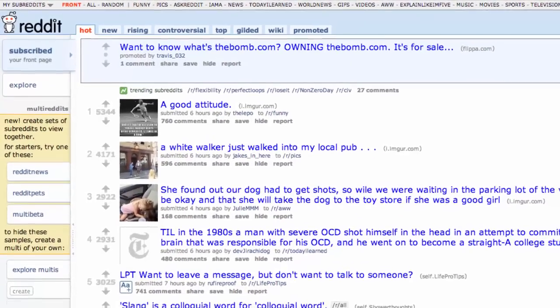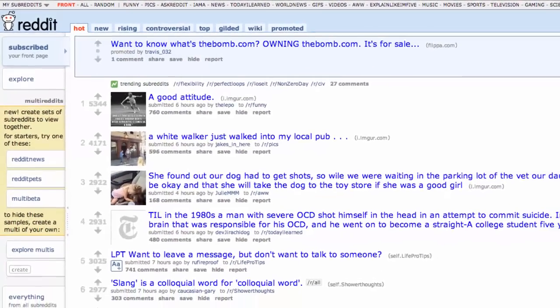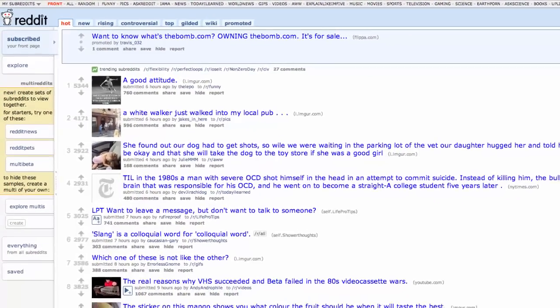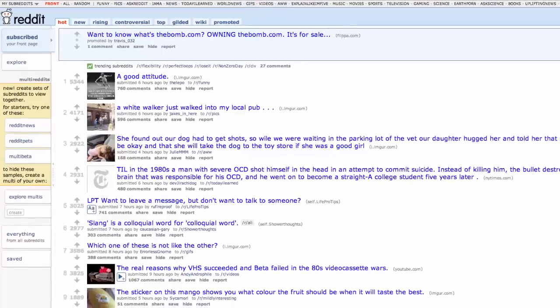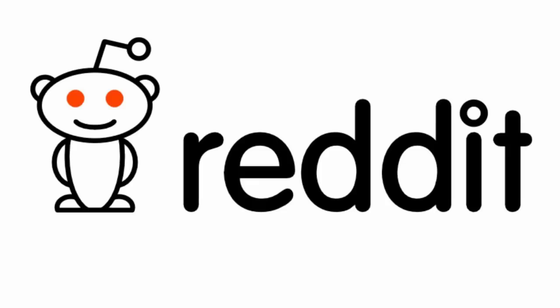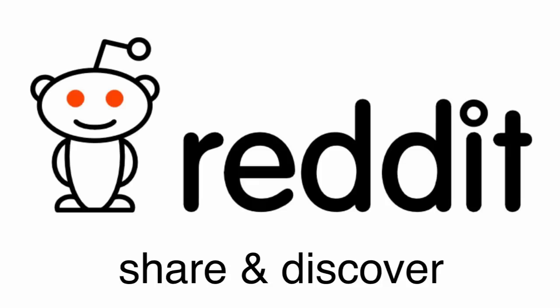To the untrained eye, Reddit can look like a disorganised mess of text and links, and to some degree, it is. But with some experience, Reddit can be a great way to both share and discover some great content from across the web.